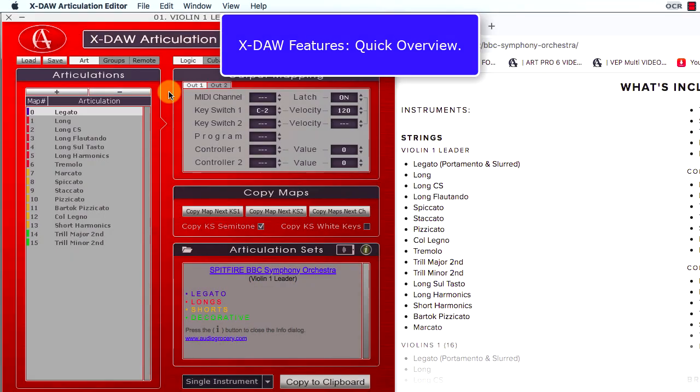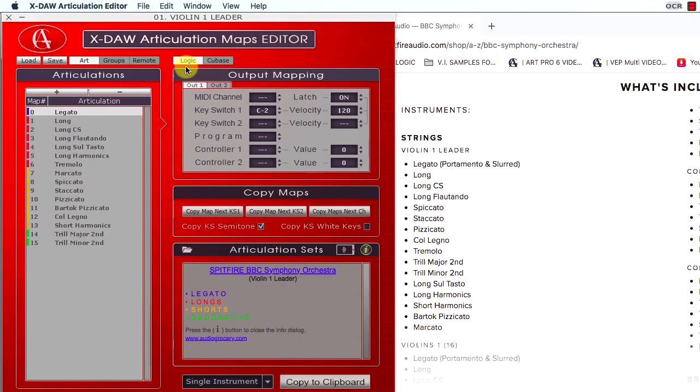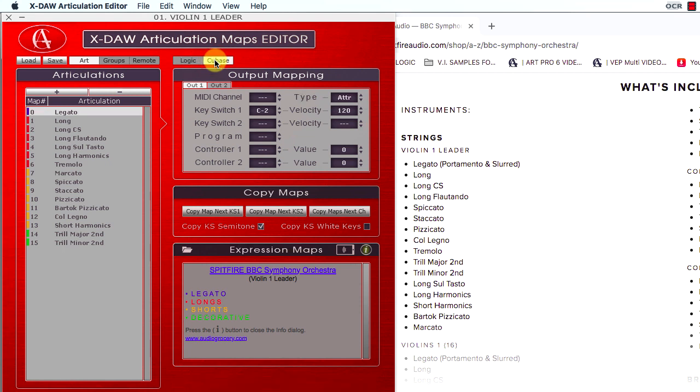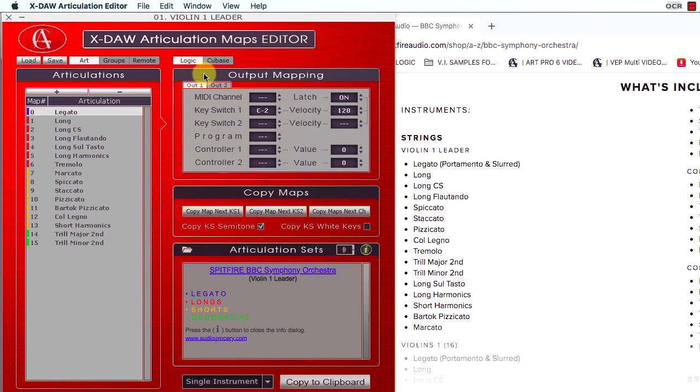As I mentioned before, the Logic and Cubase buttons switch the correspondent DAW mode.